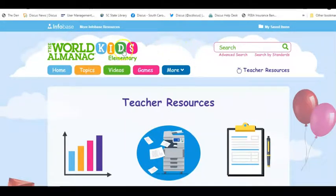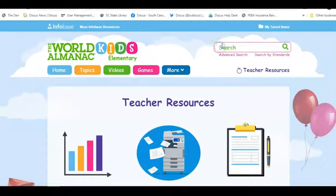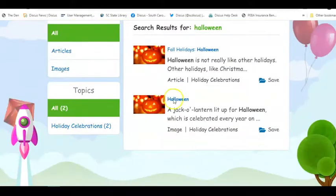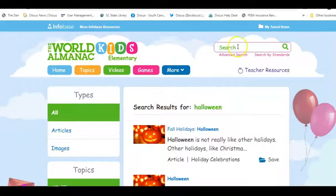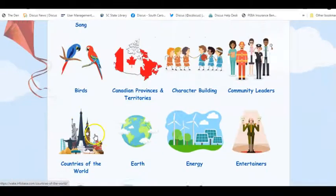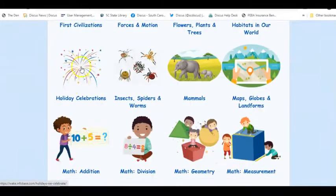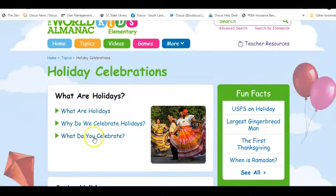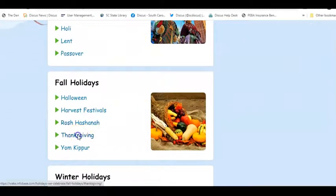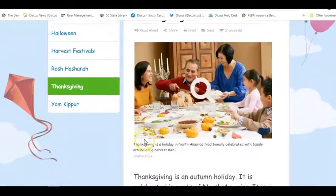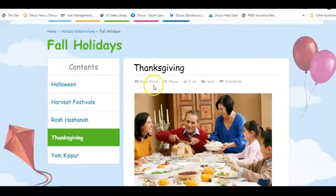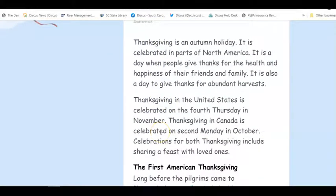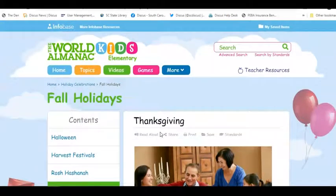You can do a direct search or browse through topics. For example, if someone is looking for Halloween content, this database has Halloween articles under holiday celebrations. For Thanksgiving, you can go to the holiday celebrations section, find fun facts, and locate Thanksgiving — a good way for students to start learning about the topic. There's also a read-aloud feature that will read the article aloud to the student so they can hear it as well as see the words.